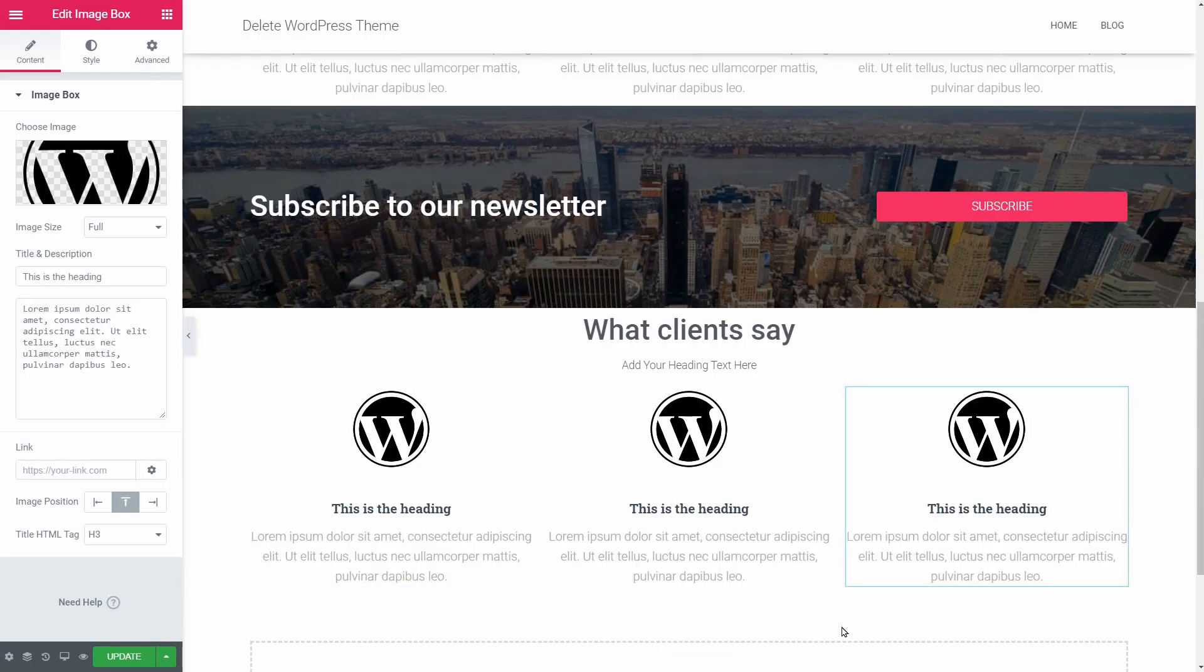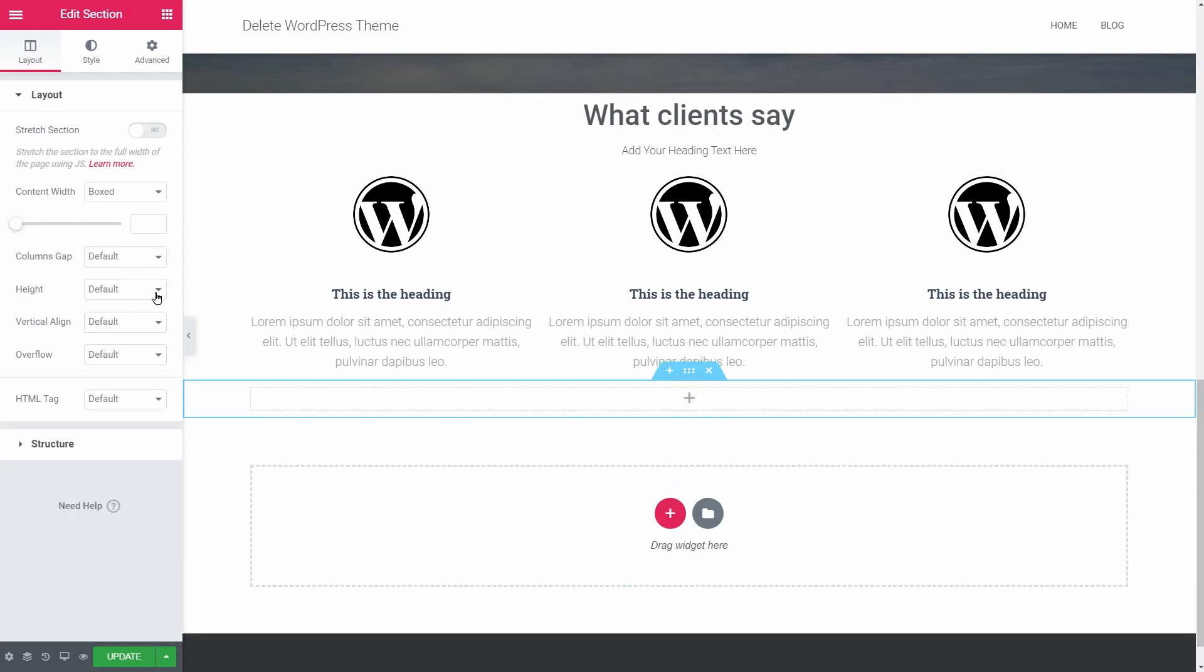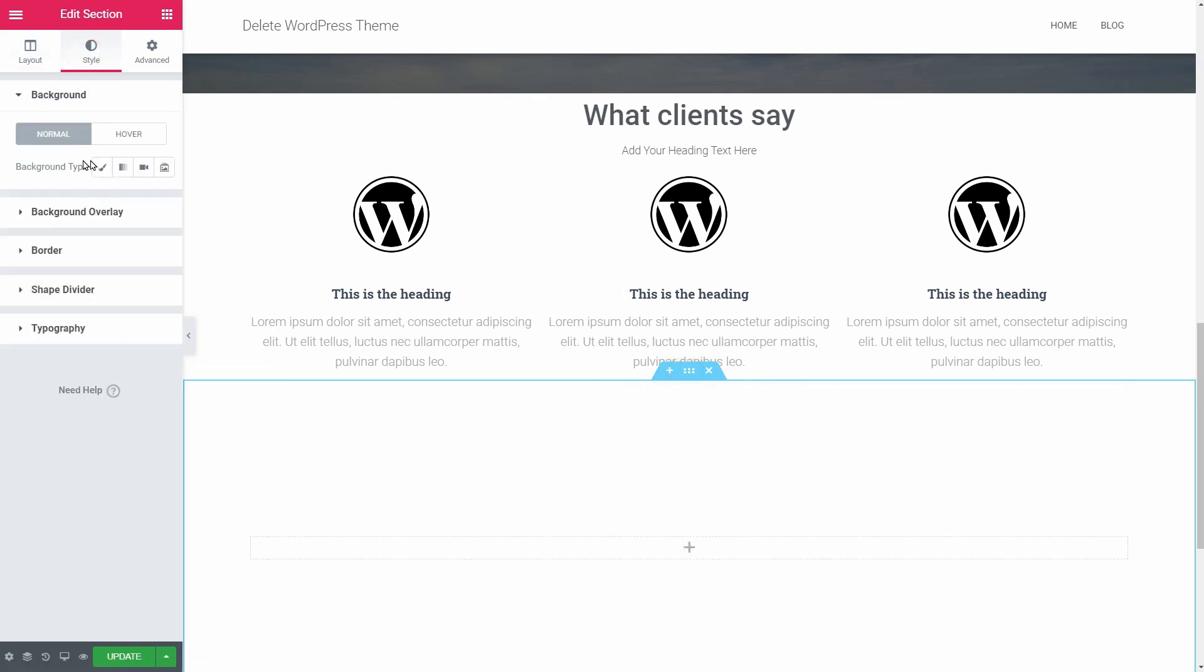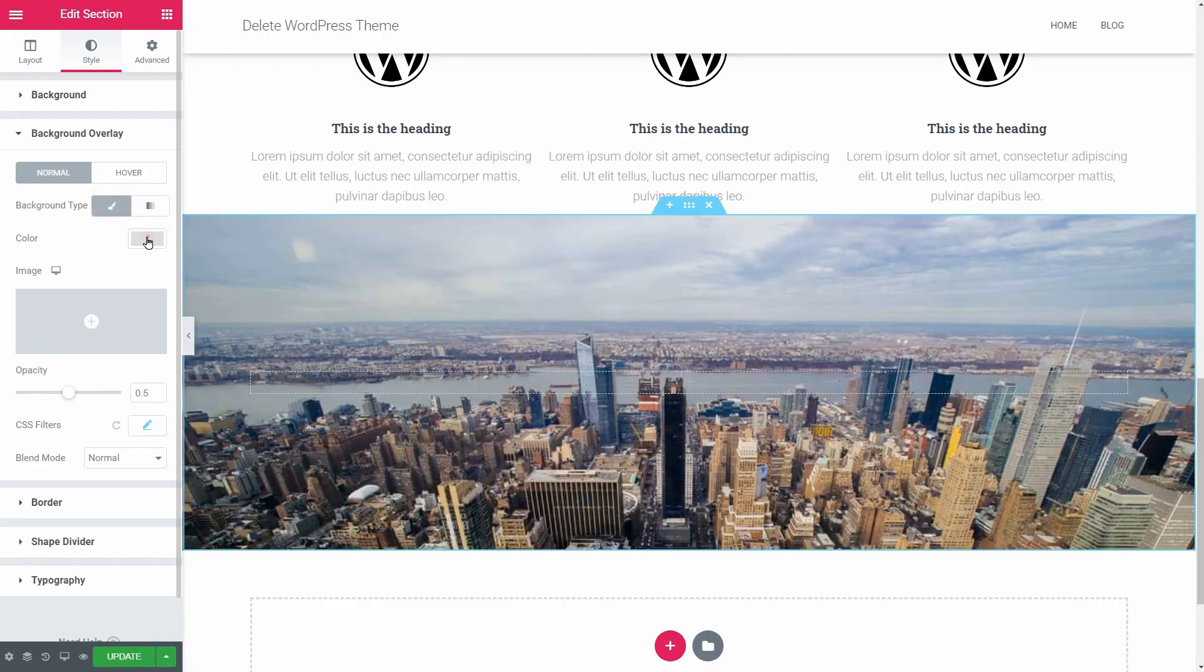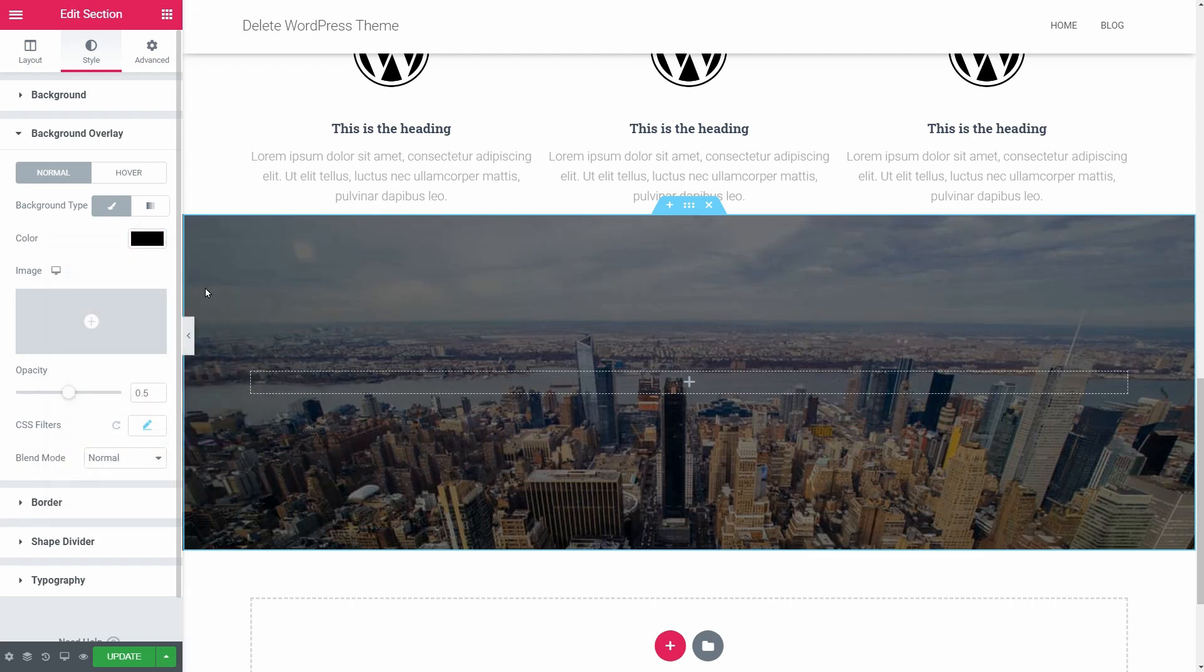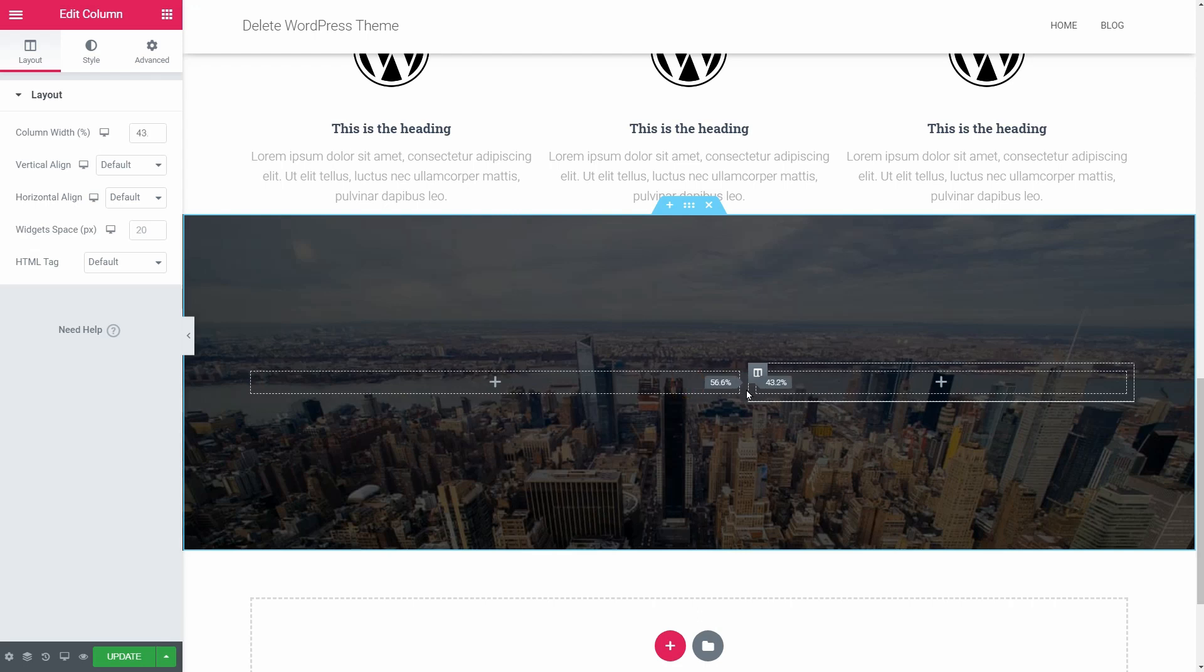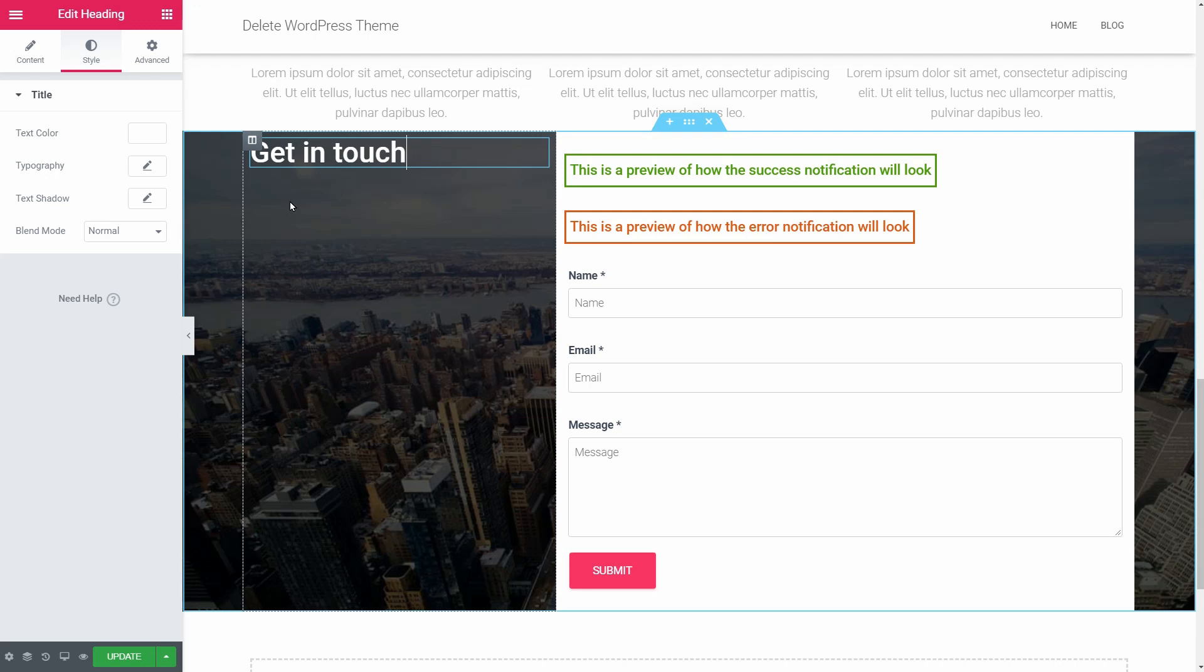The only thing left is the contact section which will have a minimum height of 50%, an image in the background, and a black background overlay. You can duplicate this column, adjust the size as needed, and drag over the contact form. Say get in touch, add more text below, and so on, until you get the best out of your contact section.